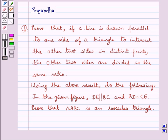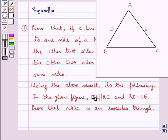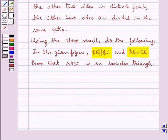Hello and welcome to the session. In this session we discuss the following question: Prove that if a line is drawn parallel to one side of a triangle to intersect the other two sides in distinct points, the other two sides are divided in the same ratio. Using the above result, in the given figure, DE is parallel to BC and BD is equal to CE. Prove that triangle ABC is an isosceles triangle.